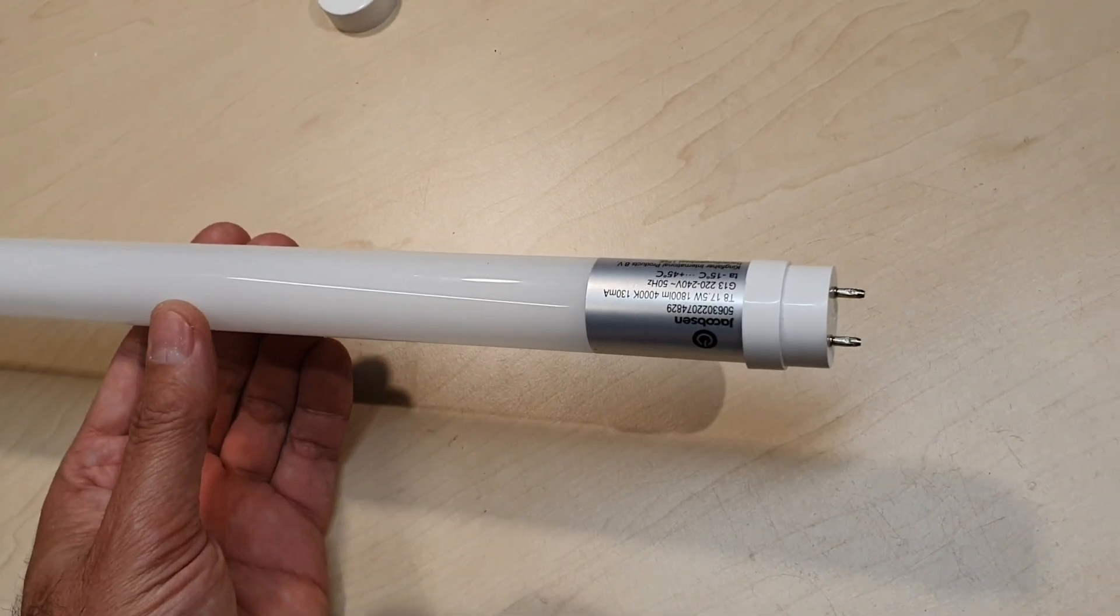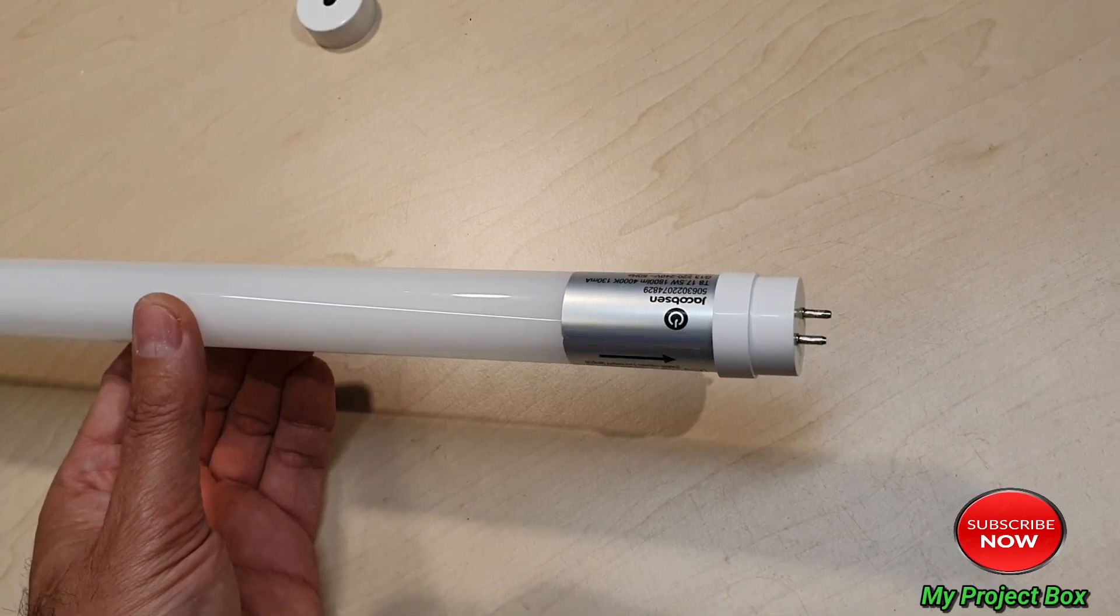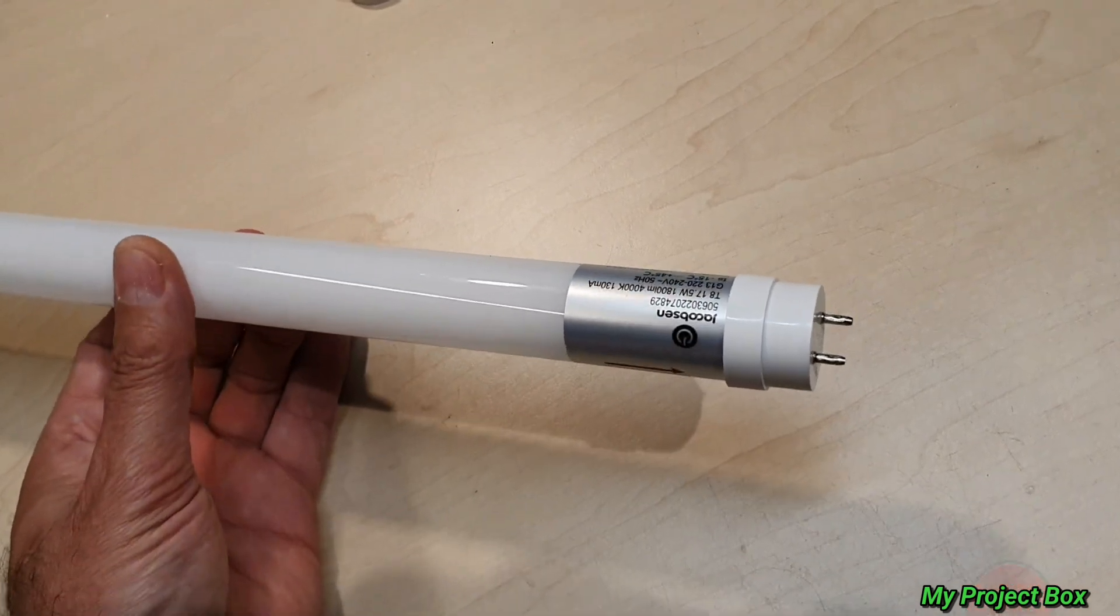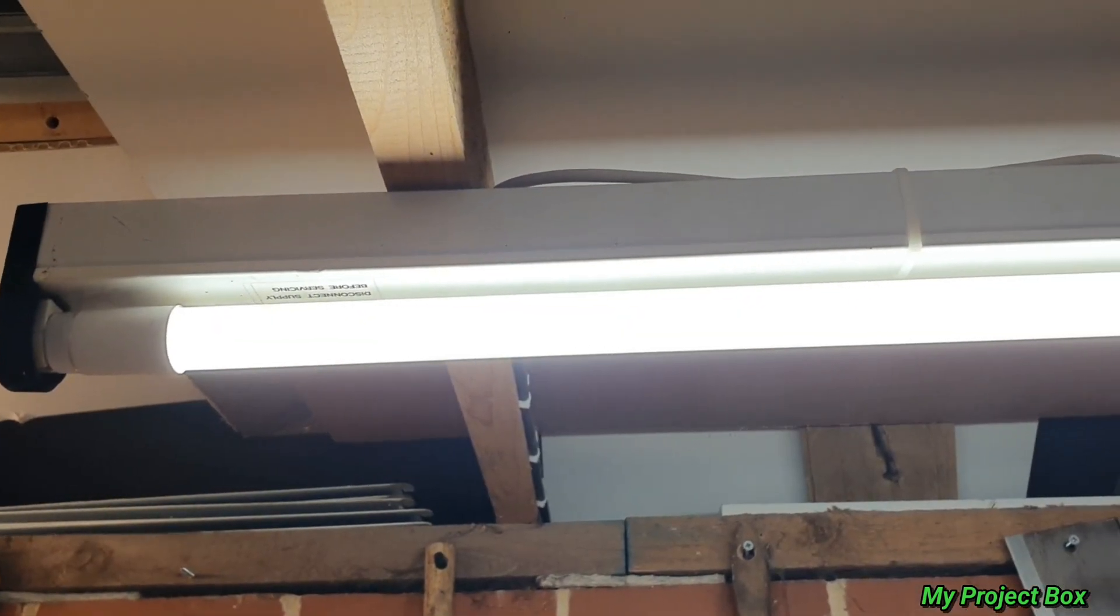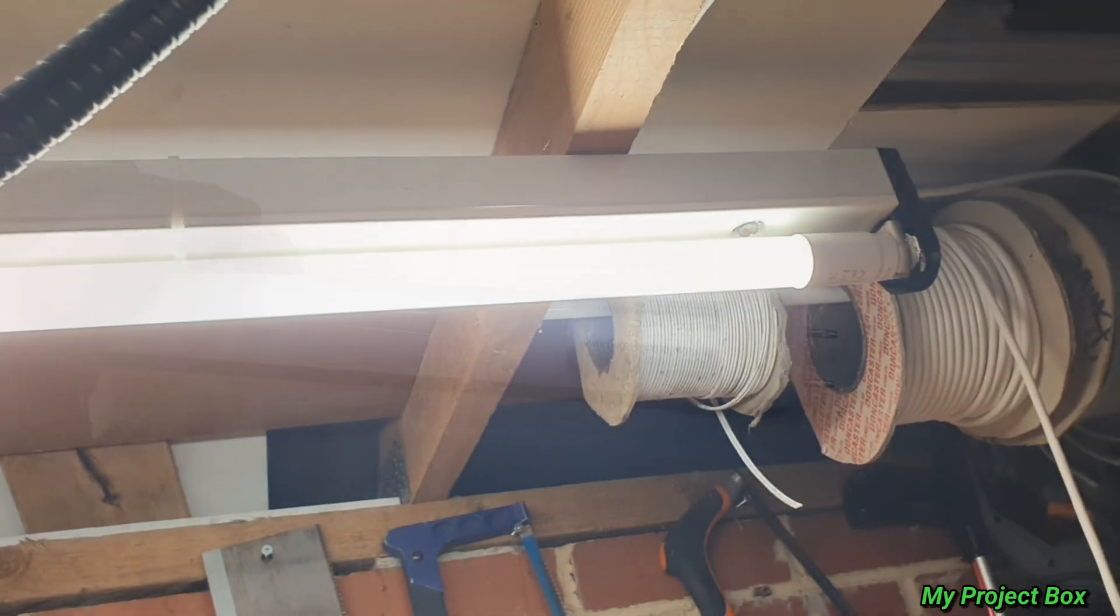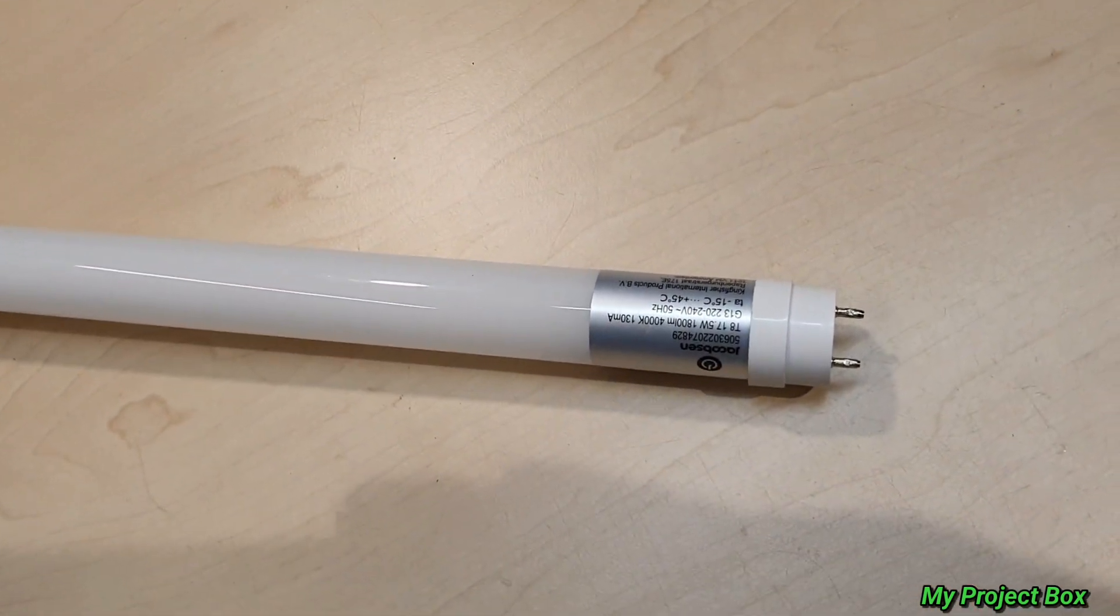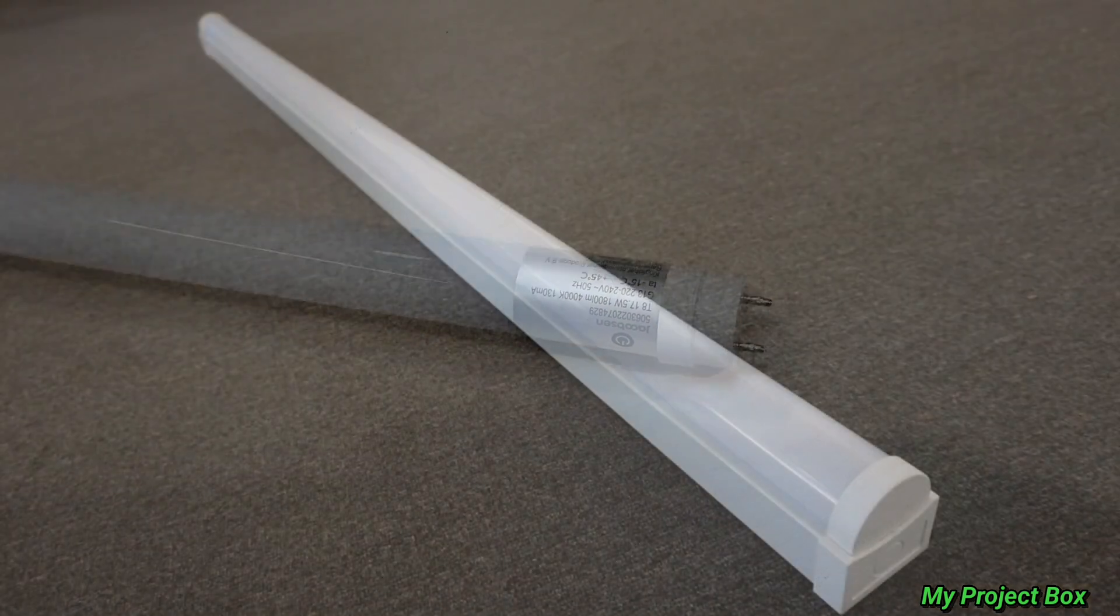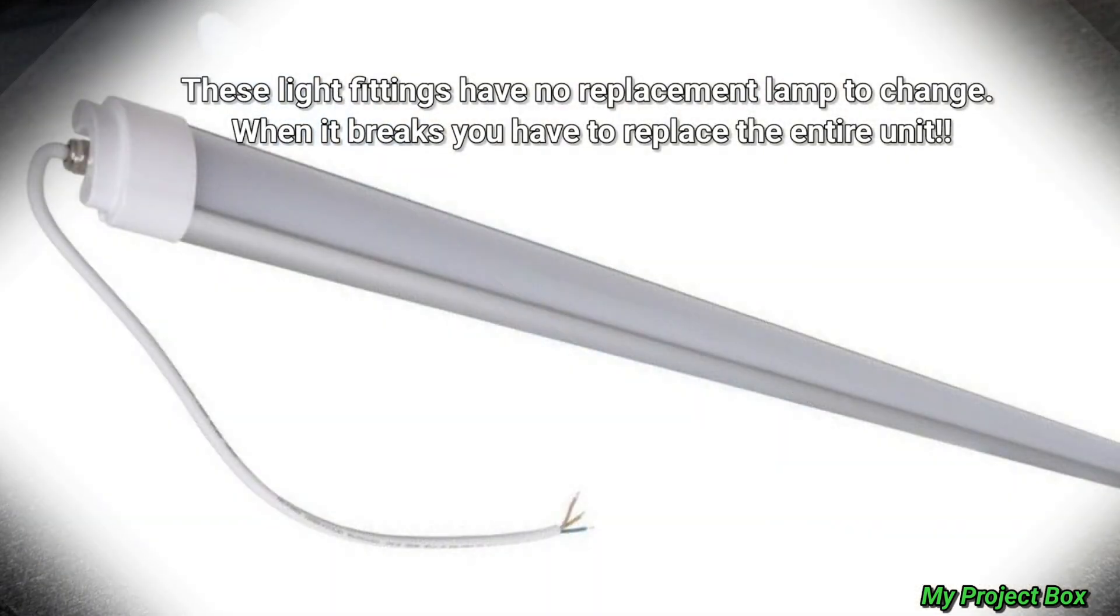So I have here a T8 fluorescent replacement LED tube. It's an LED lamp meant to go in the old fluorescent fittings and they're pretty cool. You know, the fact that you can have your old fluorescent fitting as LED.